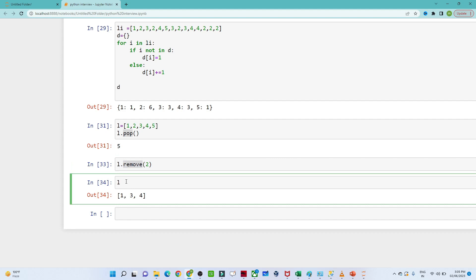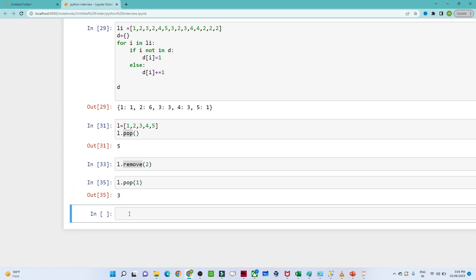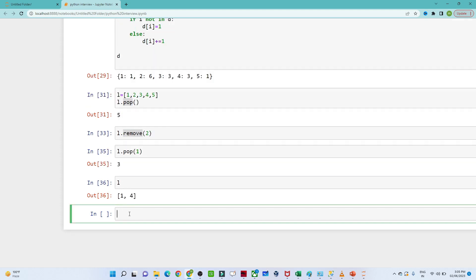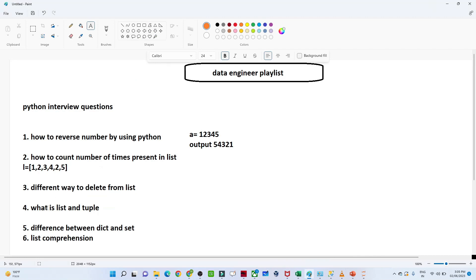You can also remove by a particular index. For example, if you want to remove the element at index 1, you do li.pop(1), which removes that element. So with pop() and remove(), you can delete elements from a list in different ways.